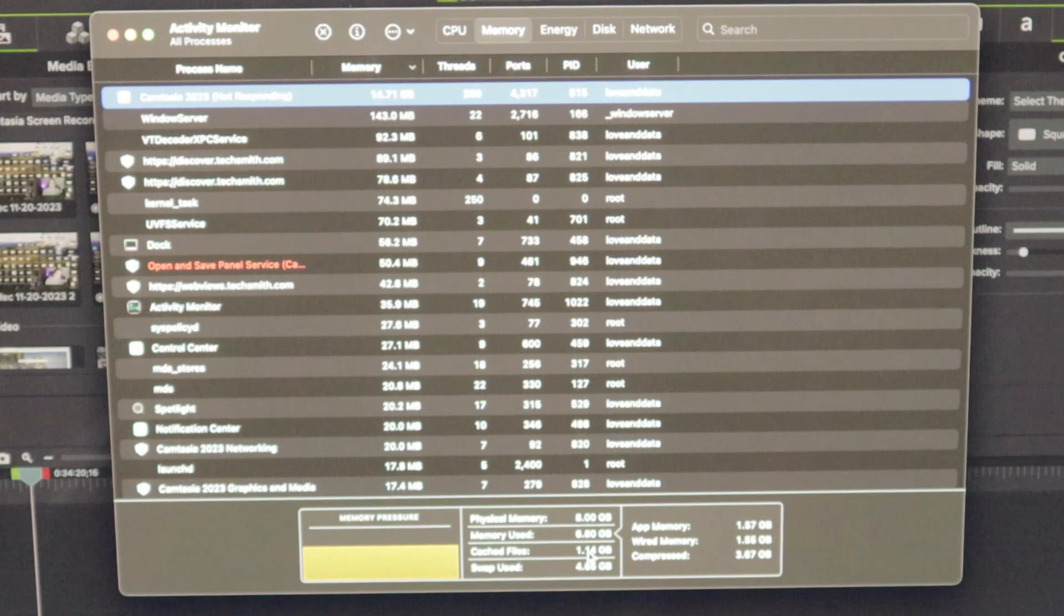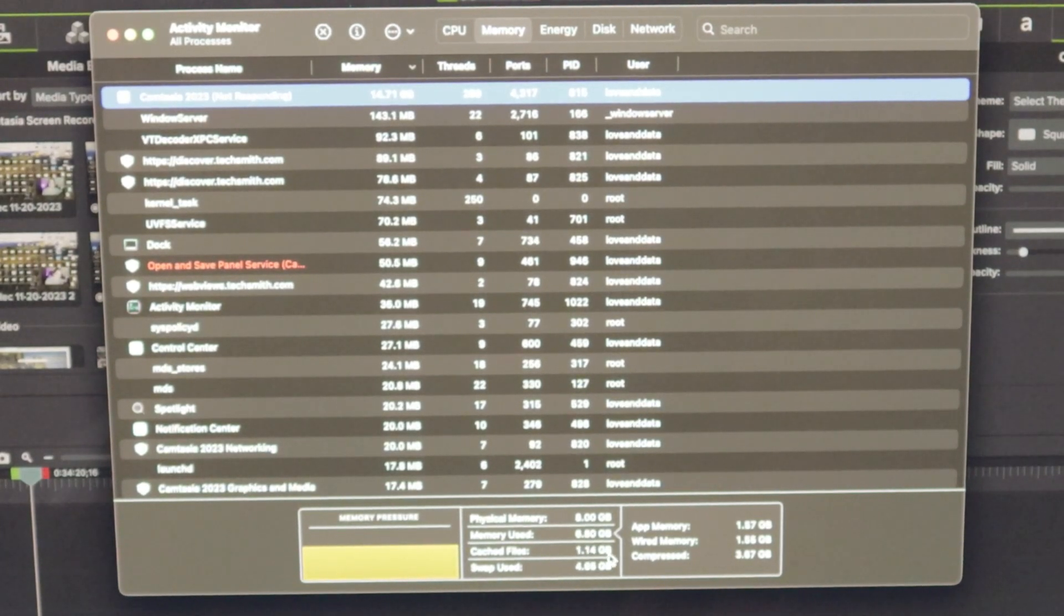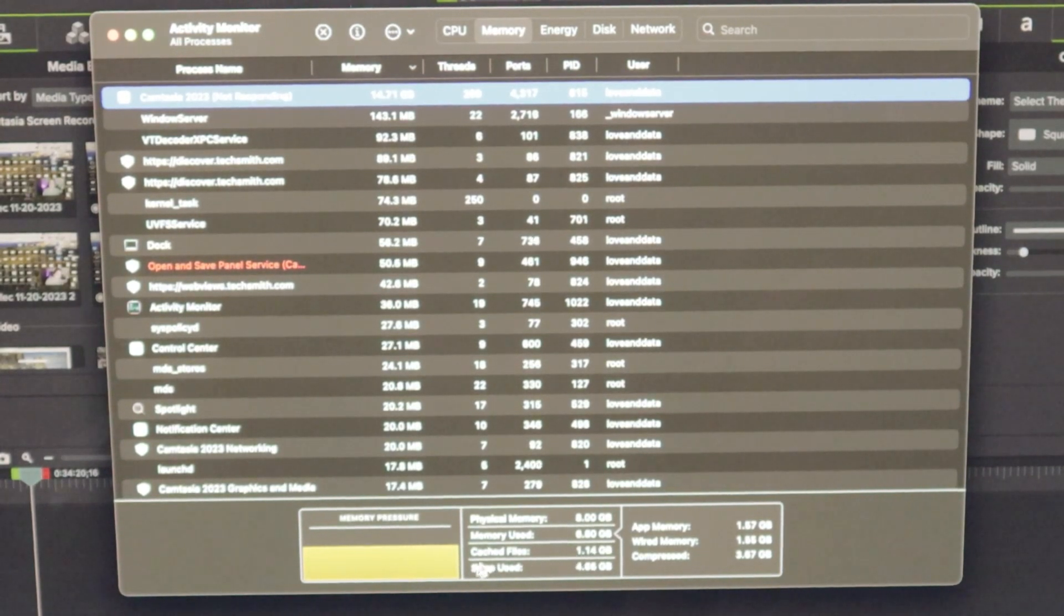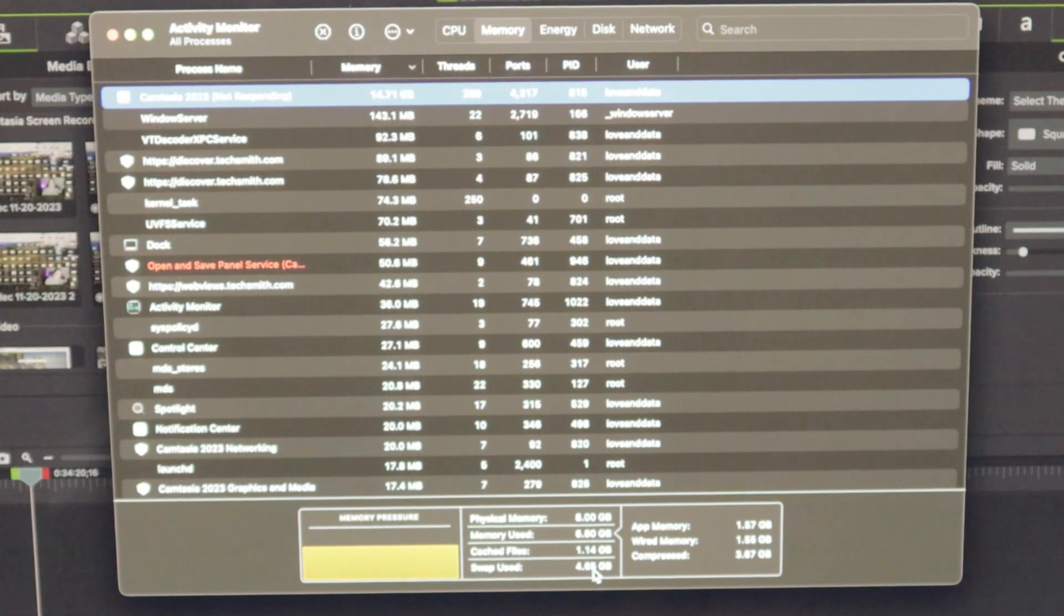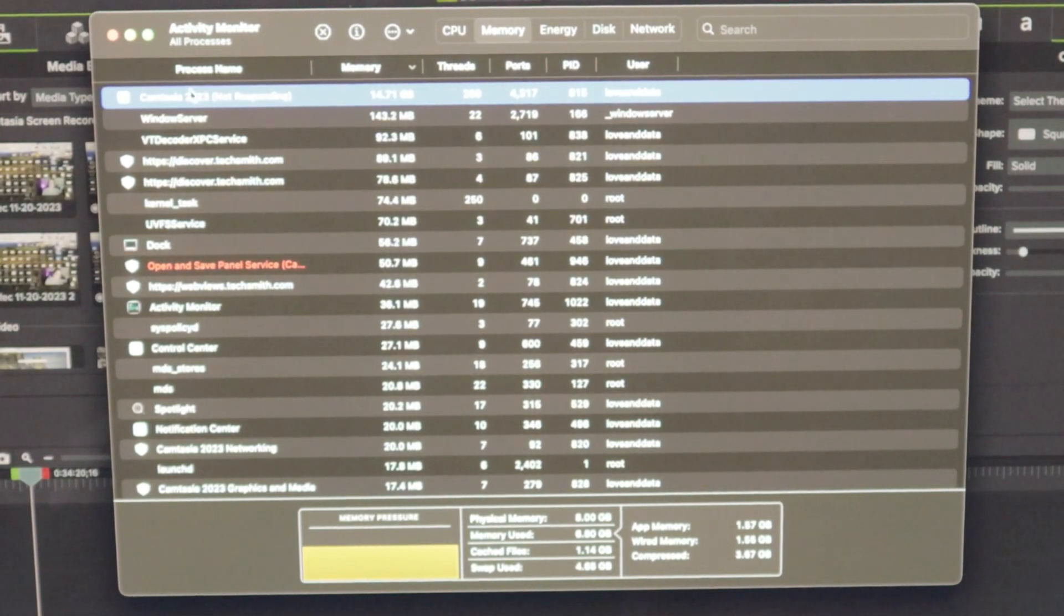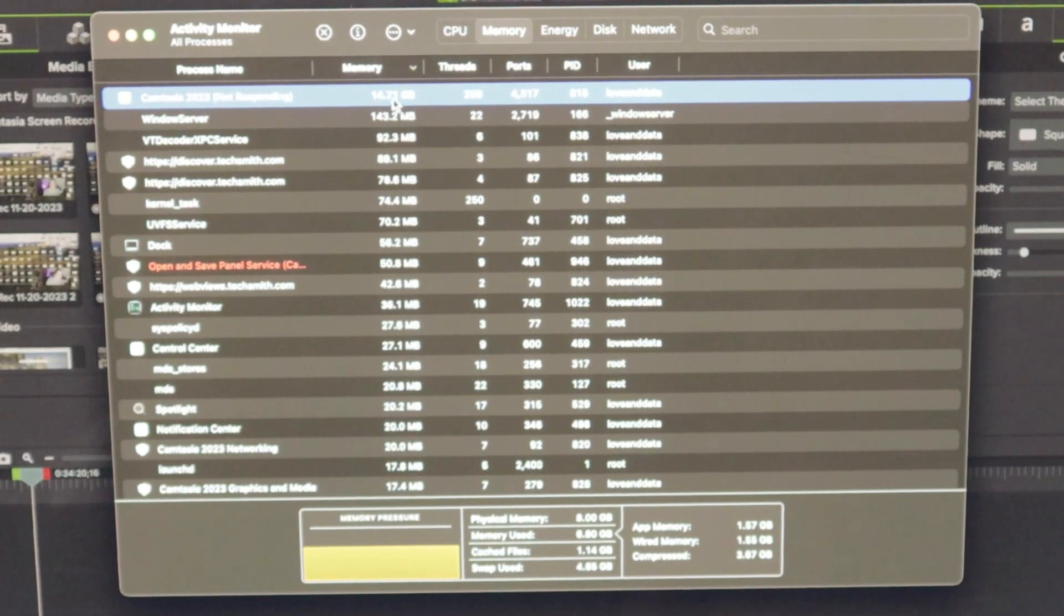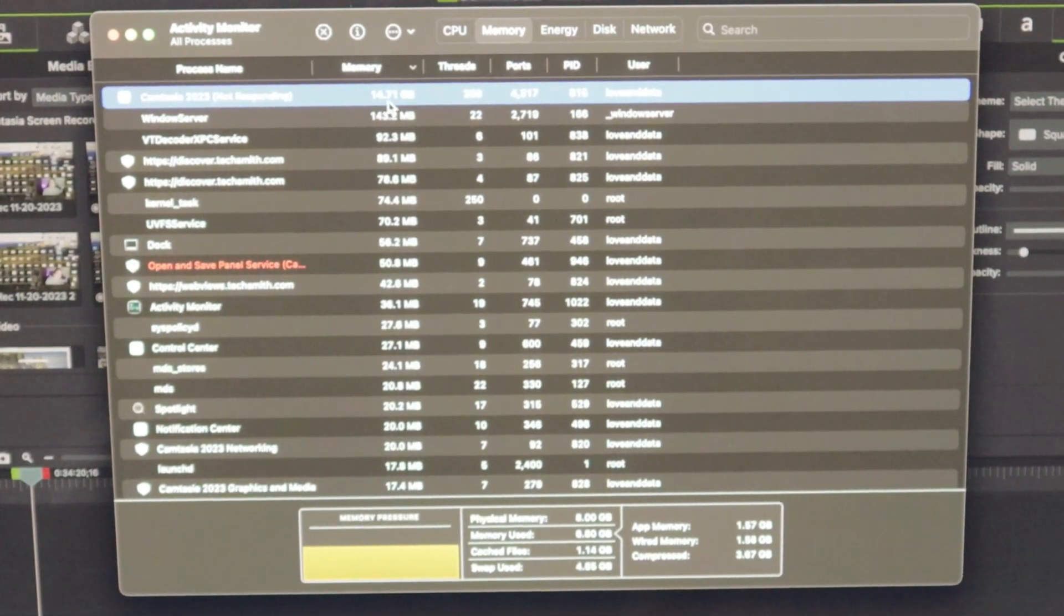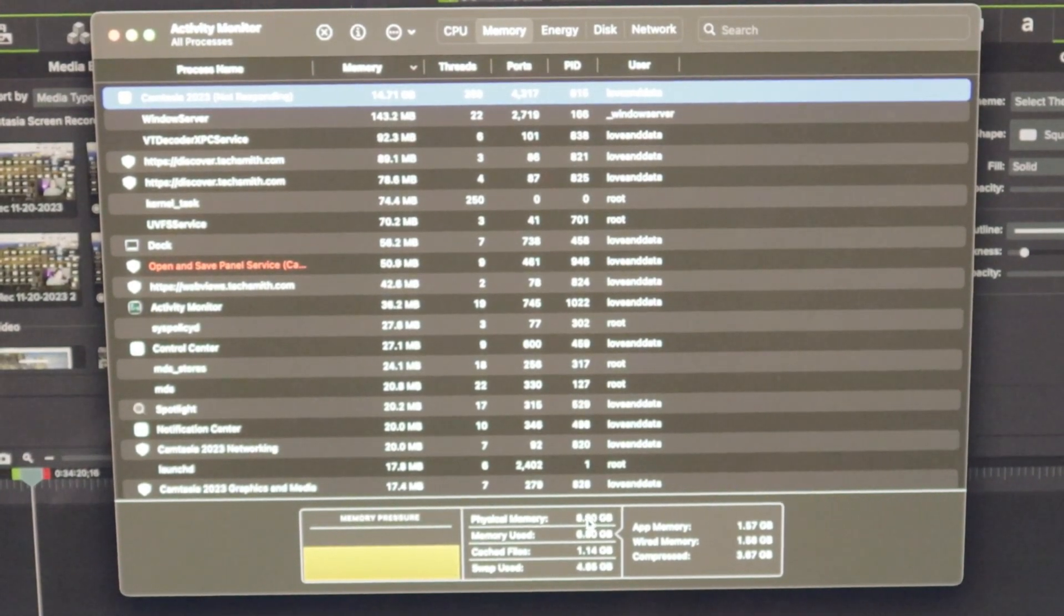Normally, I like that to be around three and a half gigabytes for me to be able to do my work. But this is way below that. And then the swap used is 4.65 gigabytes. Obviously, this is not even matching up because it's saying that the Camtasia 2003 not responding is using almost 15 gigabytes of memory and I have eight gigabytes of physical memory.